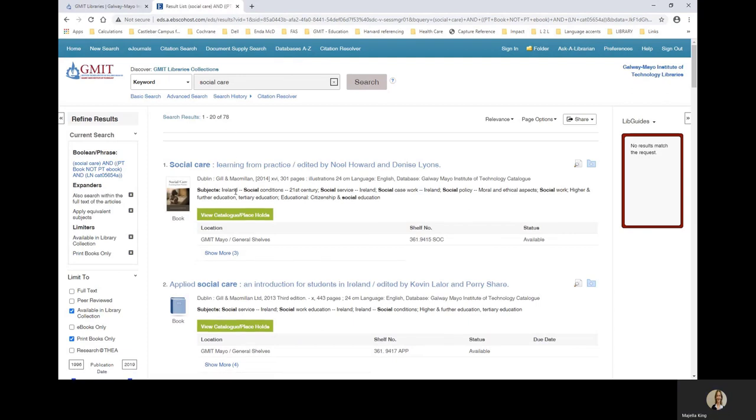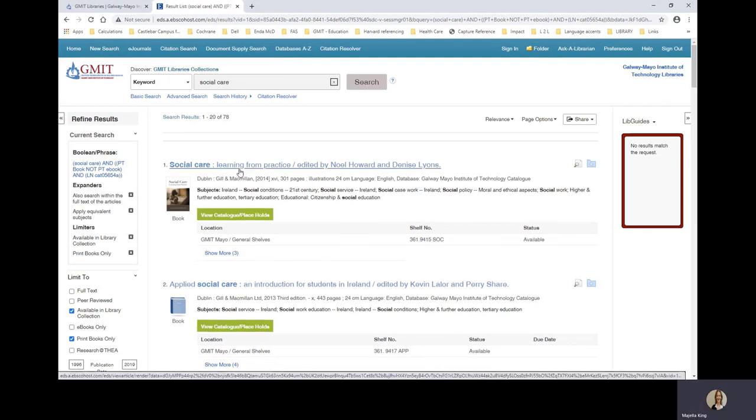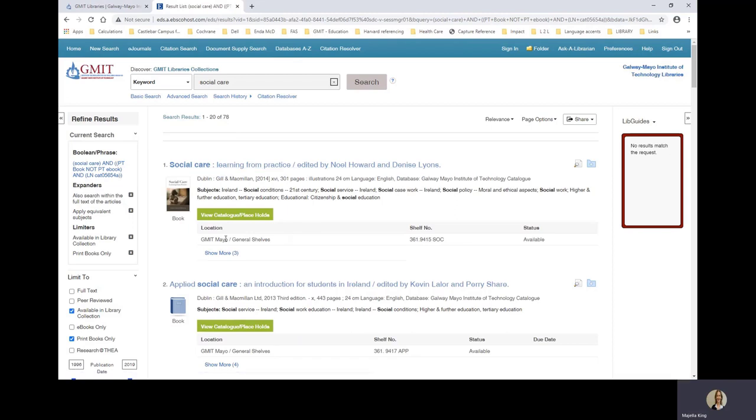So let's look at the first title, Social Care Learning from Practice. And you can see here by the location that we have a copy at GMIT Mayo. This is the shelf number where you would find the book in the library. And it is telling us the status is available.